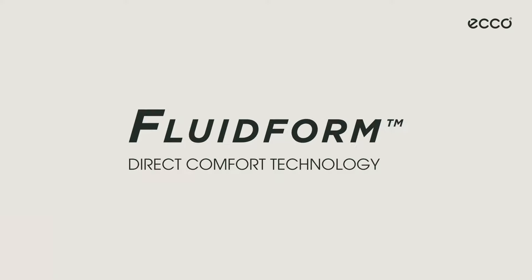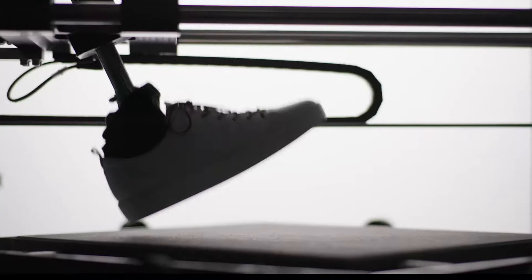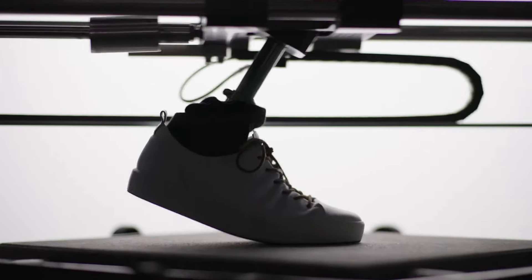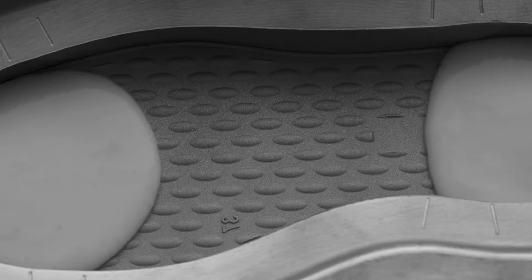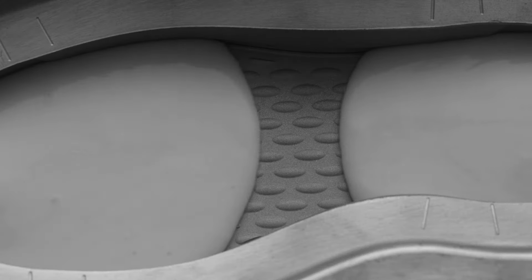At the very core of ECHO's shoemaking process is FluidForm Direct Comfort Technology. As the foundation for all our advanced comfort systems, FluidForm accounts for the distinctive ECHO wearing experience.